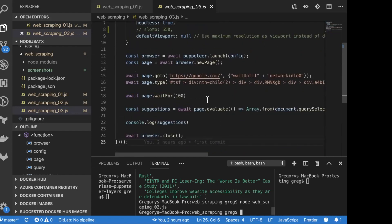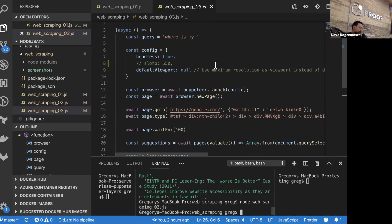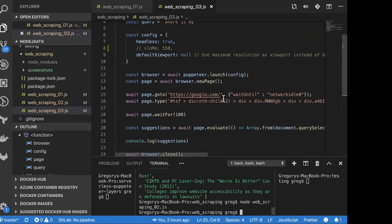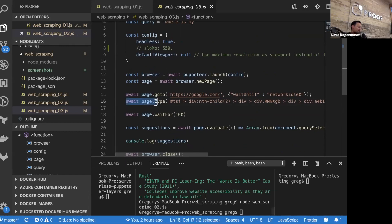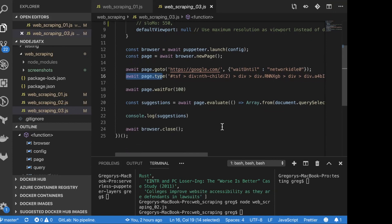There's really not much new code here. We're doing a lot of the same stuff: configuring it to run headless, popping up a browser, going to Google, and waiting until the network is idle. We are going to type into the input — this is one of the really cool things Puppeteer can do: you can type into an input control, click input controls, and interact with input controls. We wait a little bit and then evaluate the suggestions that come out.